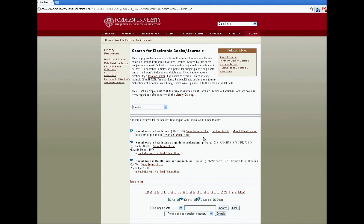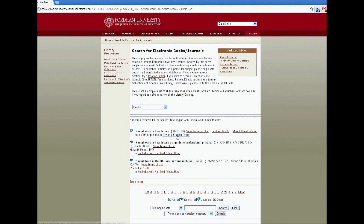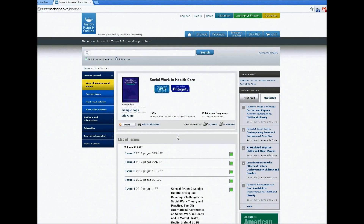We see here that we do have this journal, so we can click on the link, which will bring us into the journal itself. And from here, we can browse the journal by issue number, volume number. We can look at the table of contents of the journal, and we can search within the journal directly.